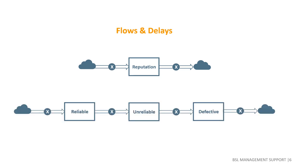Often we have what is called an aging chain instead of just a single stock. New employees will become more experienced. Loyal customers may become disloyal. Reliable capital equipment will eventually become unreliable and finally defective.